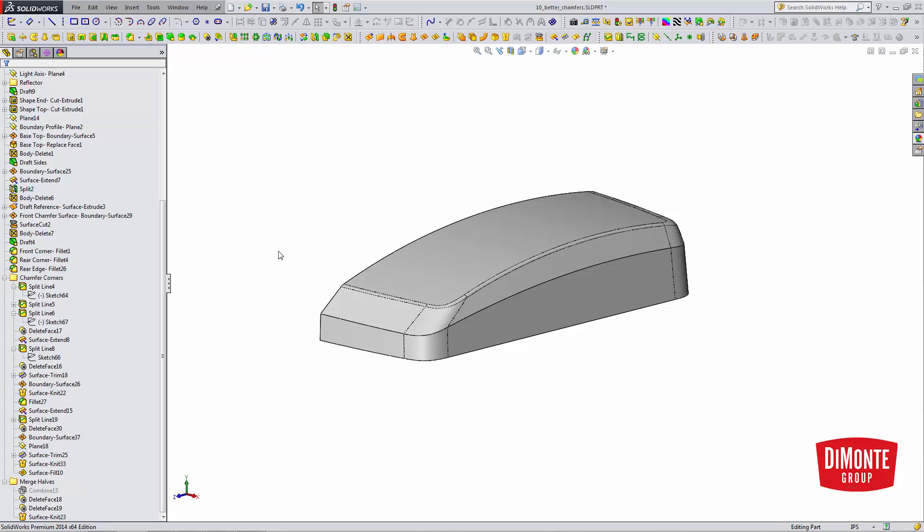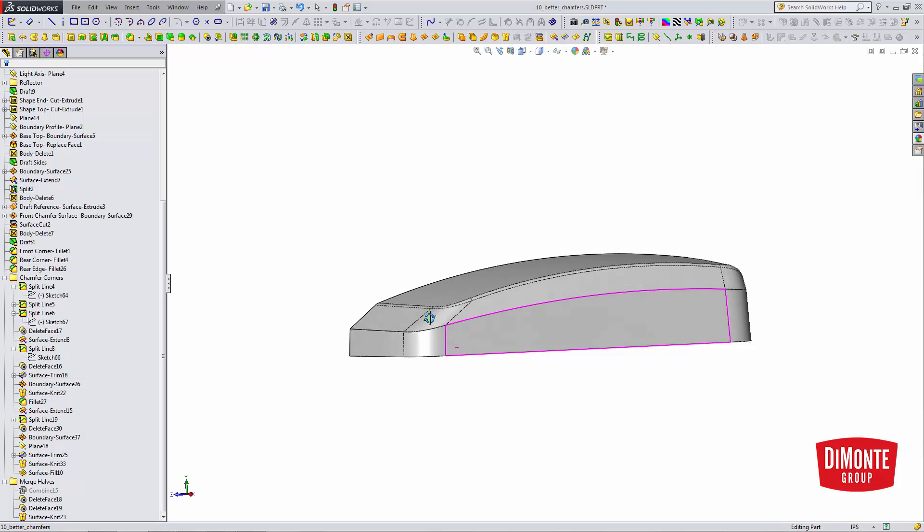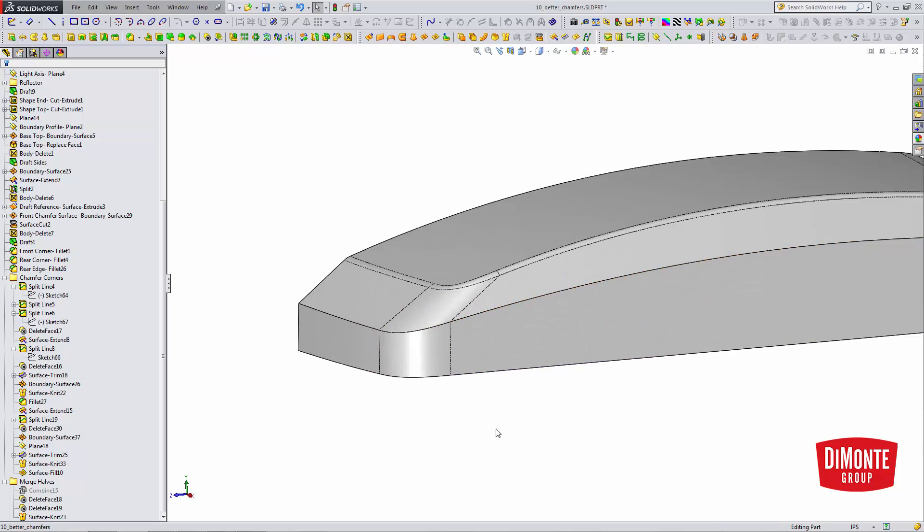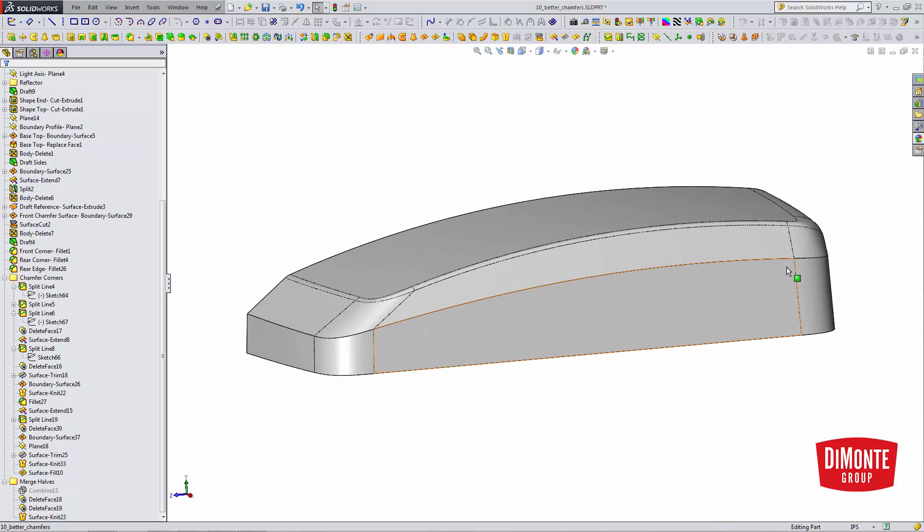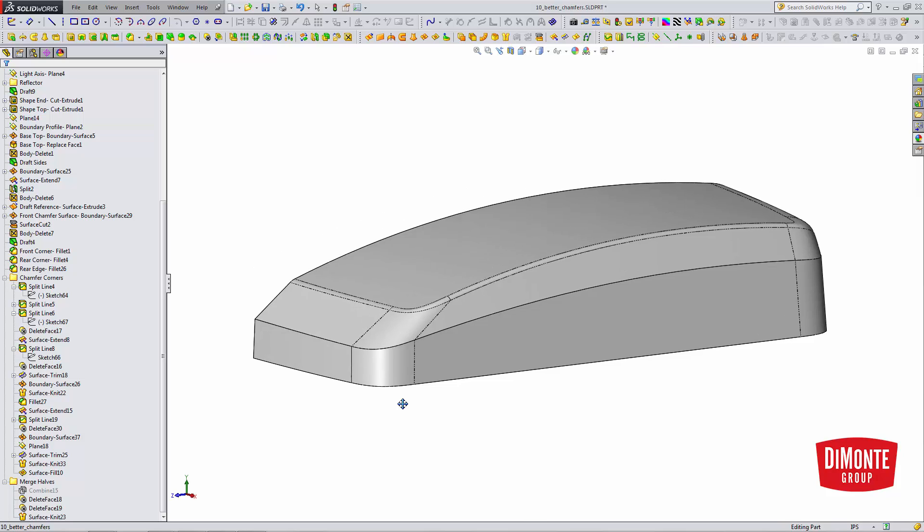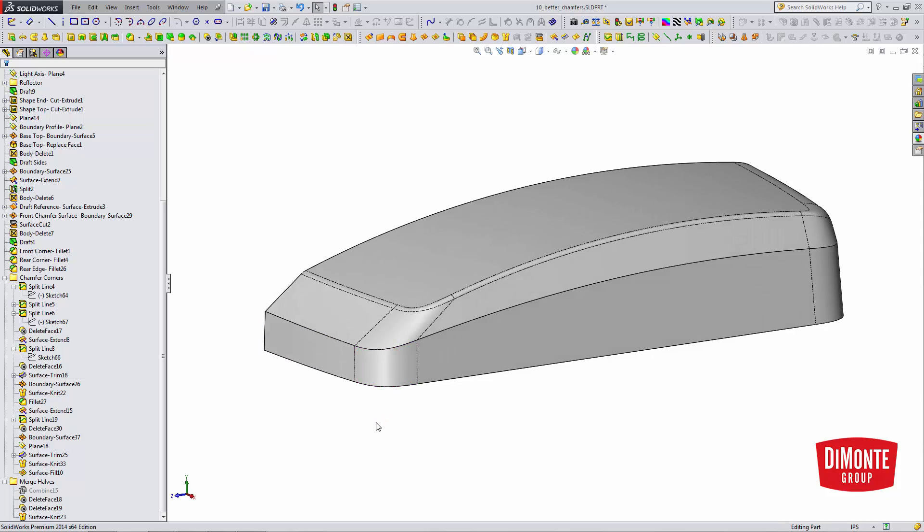The split tool can be useful for generating new edges, and for manually stopping fillets along a predetermined line. That way we can really control what our shape looks like and not have the resultant edges be determined by the fillet command in SolidWorks.